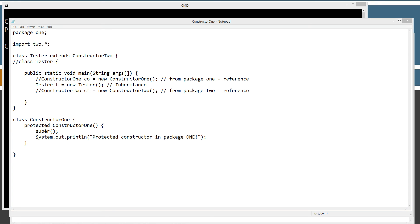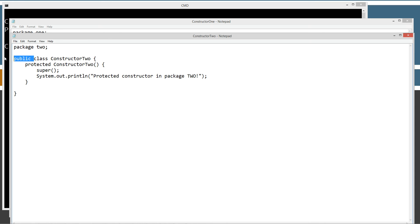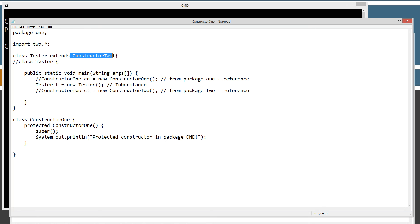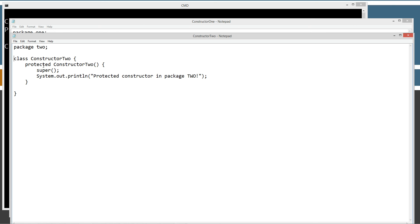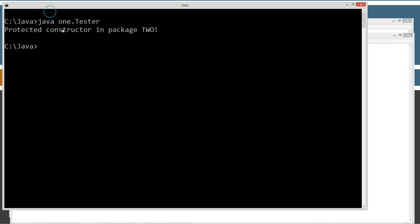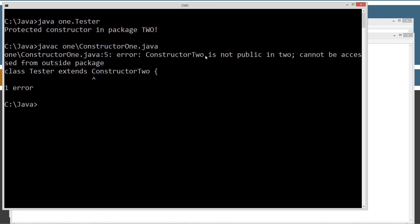The only other thing to show is what if constructor two is not a public access class. If we remove public from the class declaration, then it has default package-private access, which means you can't even inherit it from outside the package. We try to recompile, and we get the error: 'constructor two is not public in two, cannot be accessed from outside package,' pointing right at constructor two where we're trying to inherit it.